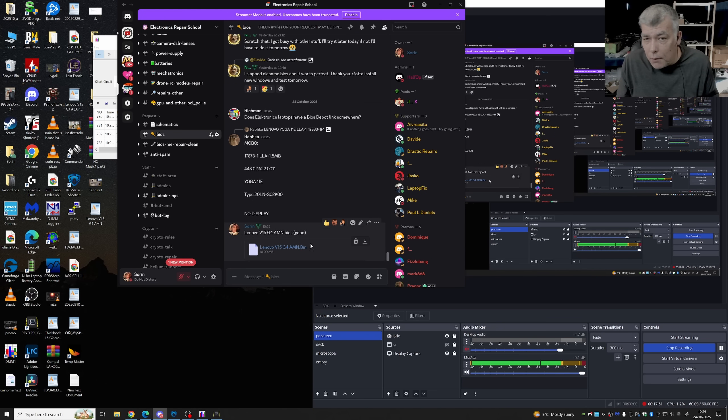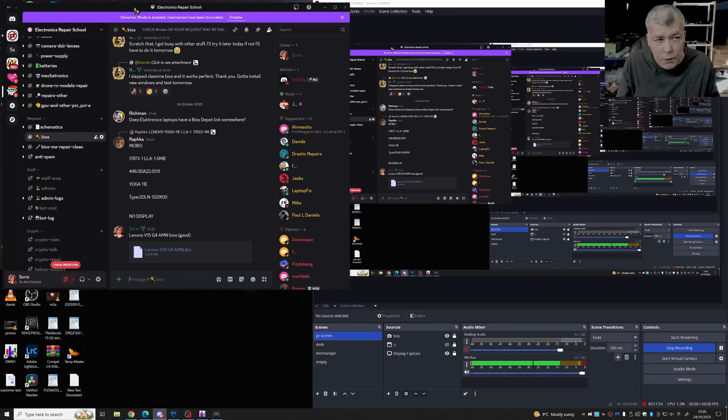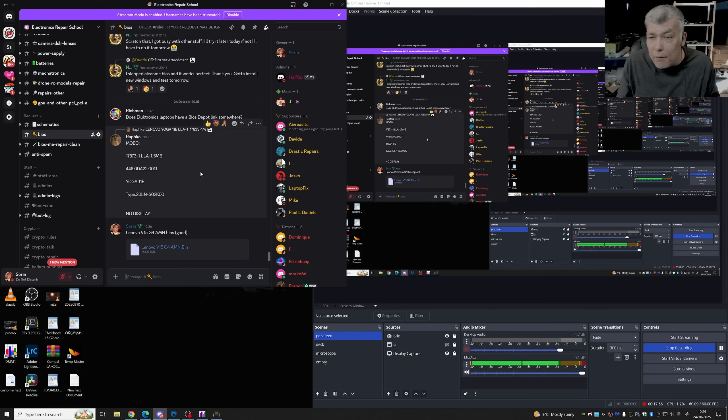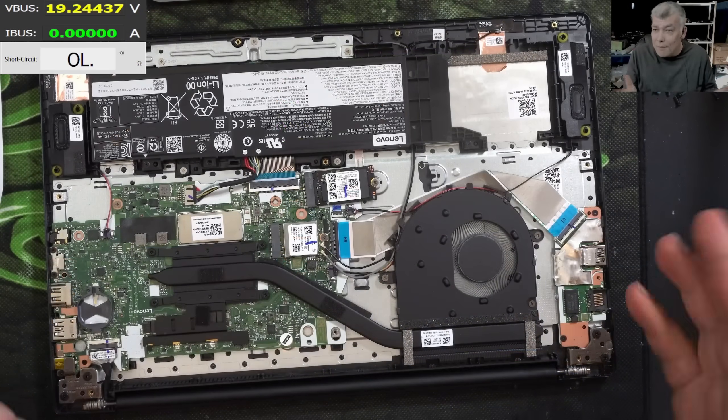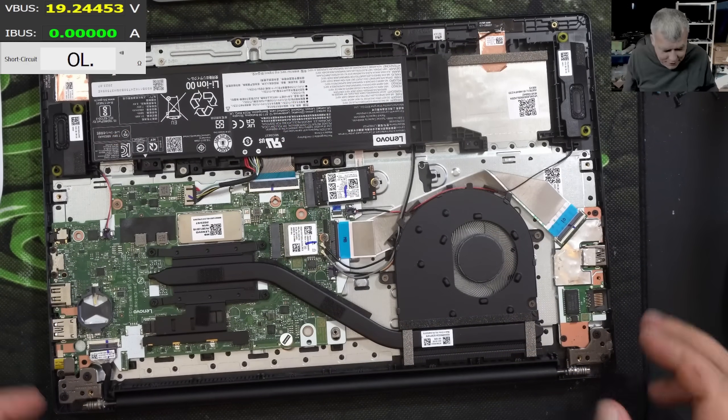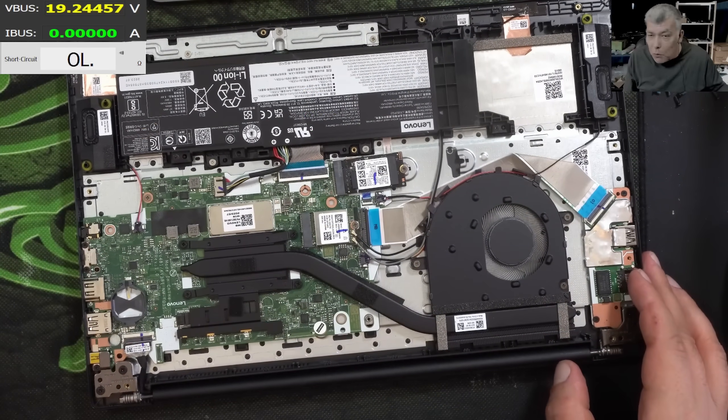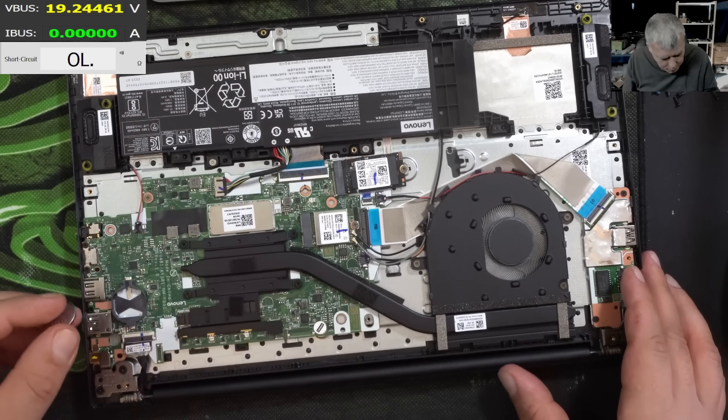So now we can share the file there. Perfect. So the BIOS is shared on our Discord. If you need the BIOS for this specific laptop, you can find it there. Cool? Yeah, it is cool.